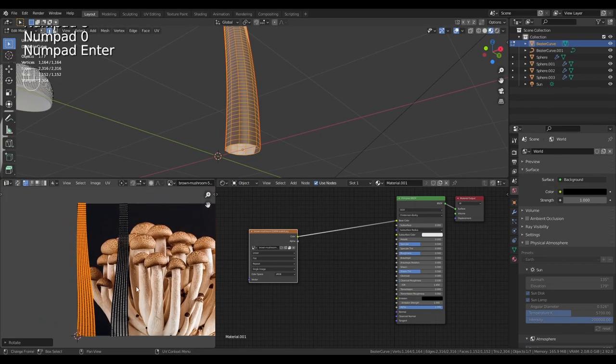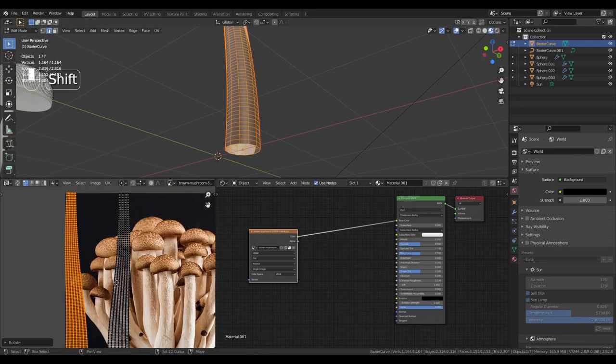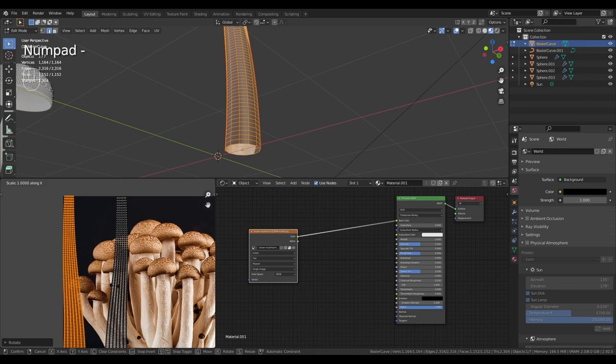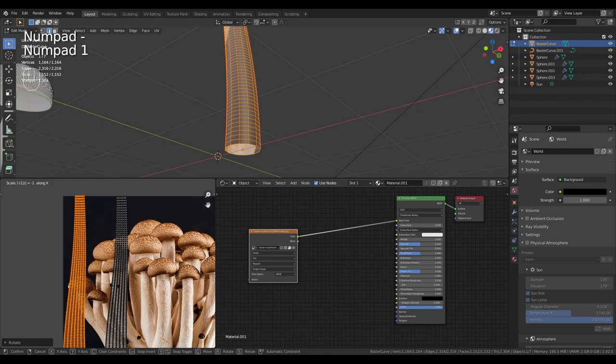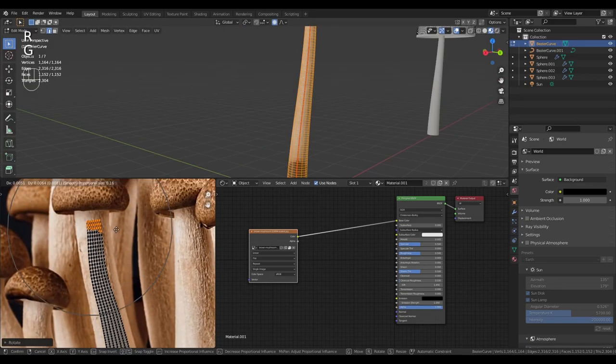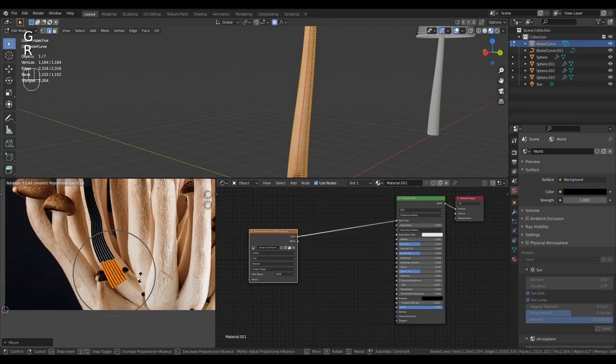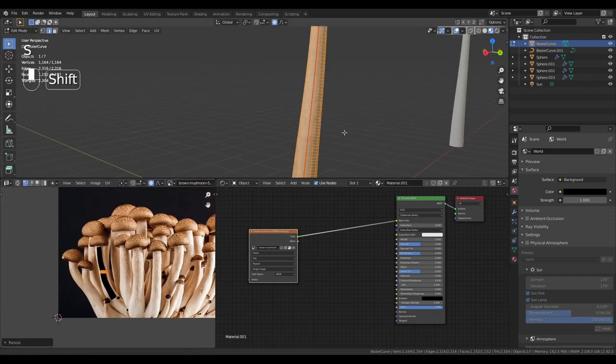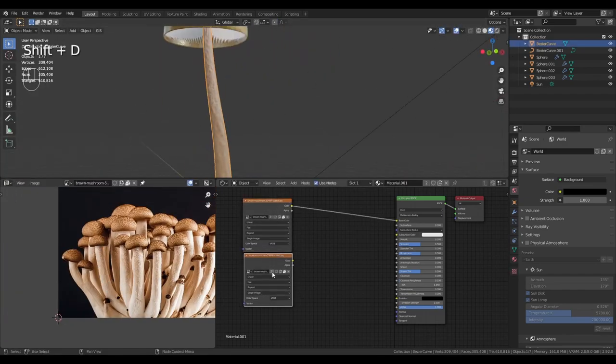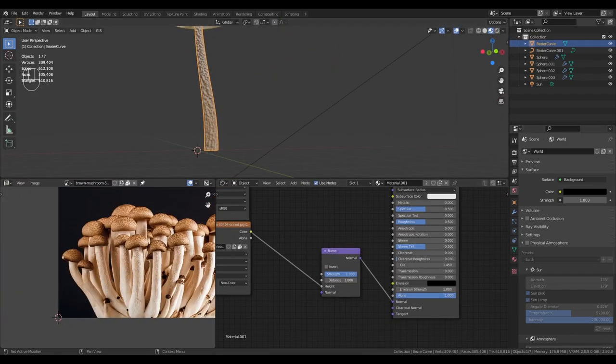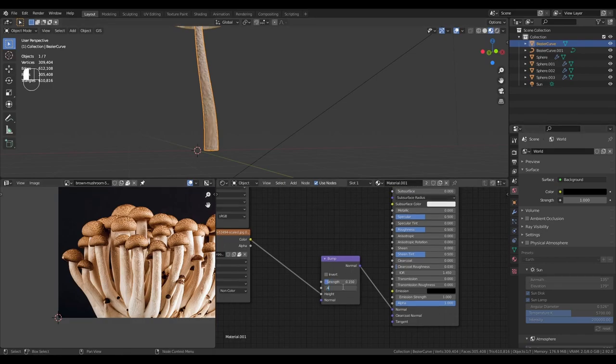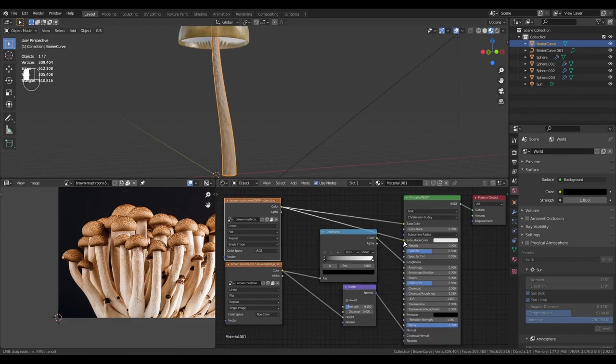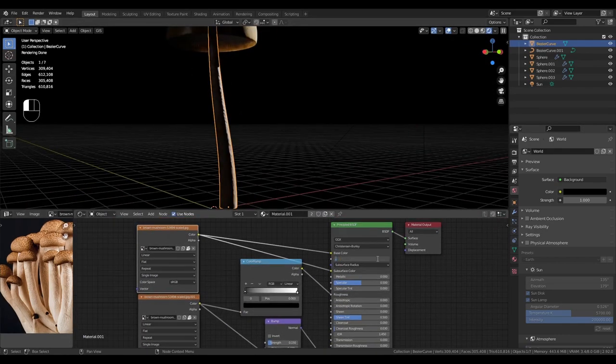In the UV editor, align the two sections of the texture. One of them needs inverted. To do this you want to scale it on X by negative 1. Using proportional editing, align the vertices with the texture and you're done. In the shader editor, repeat the same process we used for the cap until you're happy with the look of the stem. You can use photos for reference.